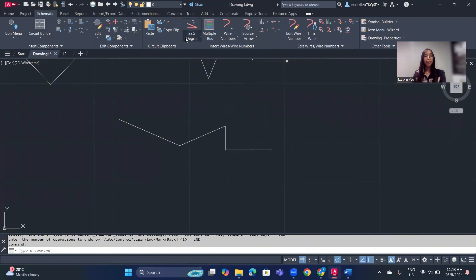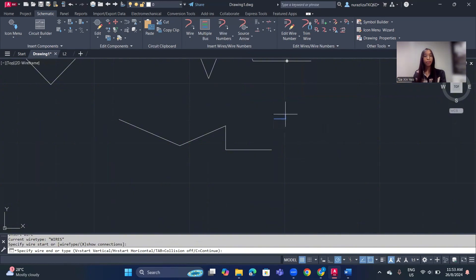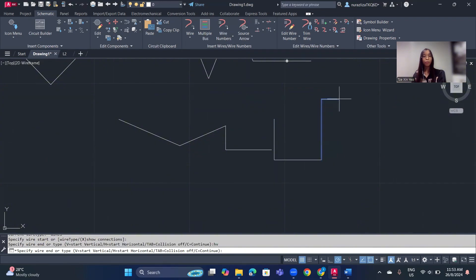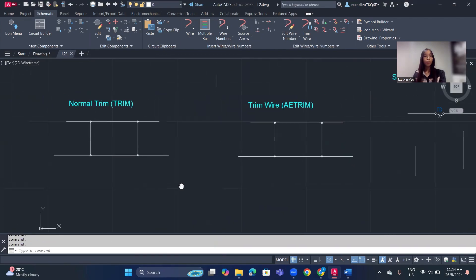When adding a normal wire, you can set the starting direction. If you type H it will go horizontal first before going vertical. If you type V it will go vertical first before going horizontal. For example, clicking H means it changes to horizontal first before going to vertical.